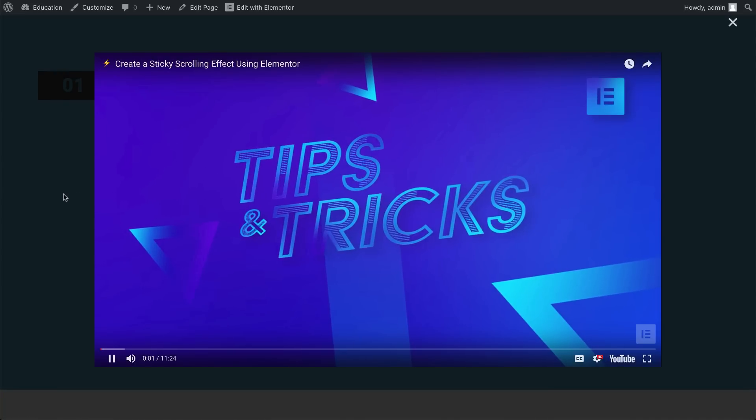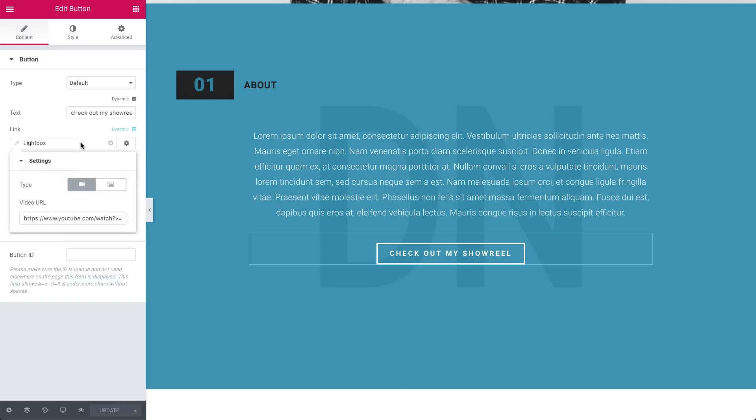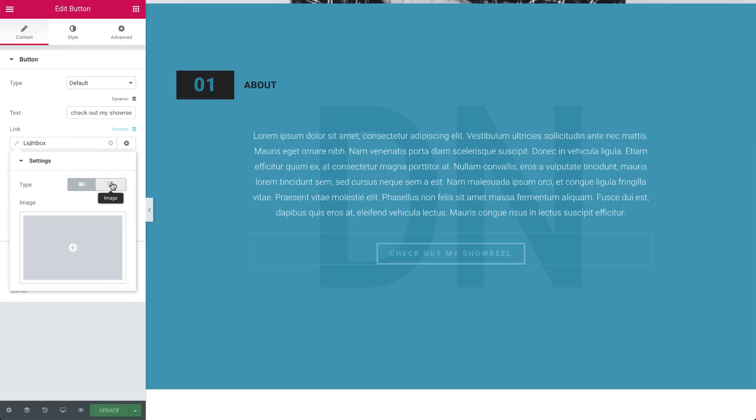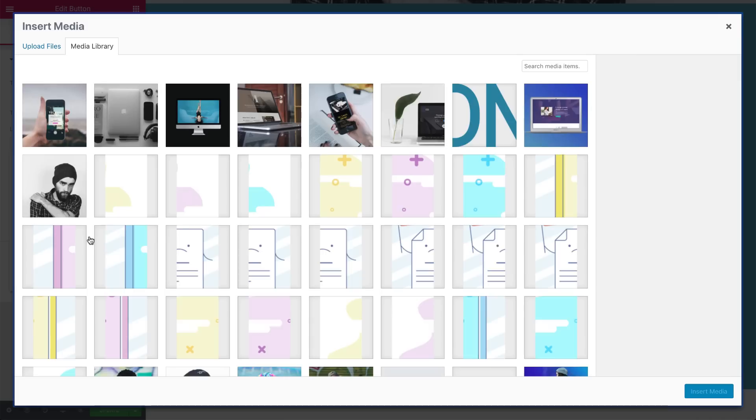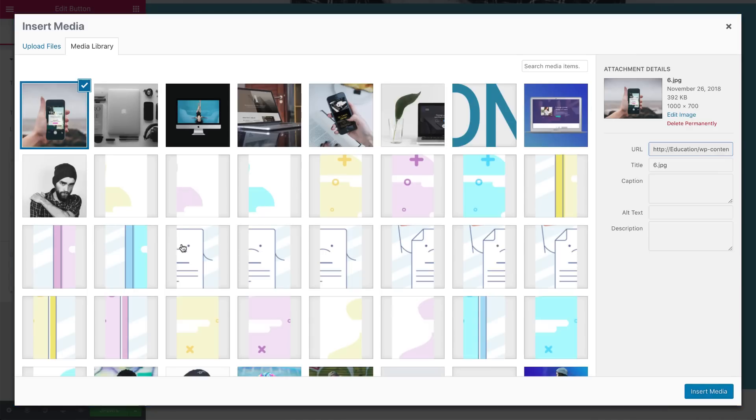Now let's test an image. So click inside the field again to open its settings, and choose image. Now just click the plus and choose an image from your library. I'll go with this one.